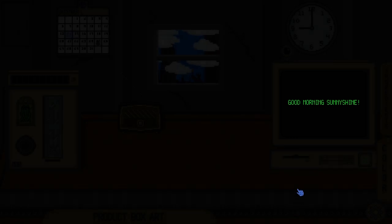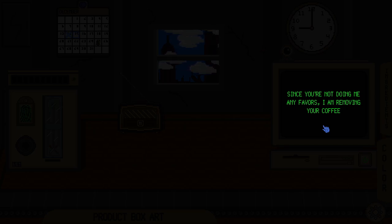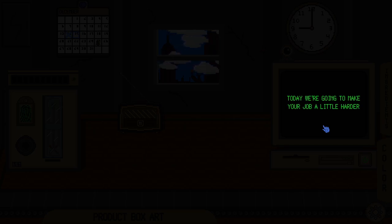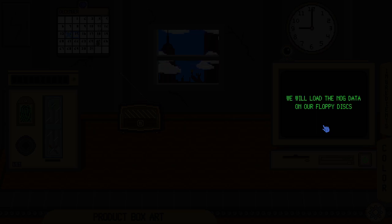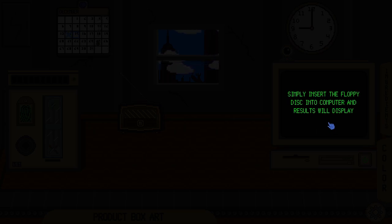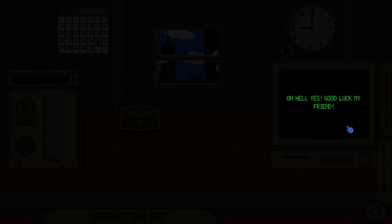Good morning, sunshine. Since you're not doing me any favors, I'm removing your coffee. Oh no. Today, we're going to make your job a little harder. From now on, you will have to check the ingredients. We will load the nog data on our floppy disks. Simply insert the floppy disk into computer and results will display. Oh, and by the way, sometimes the power goes out. The fuse box is in your office. Good luck, my friend.